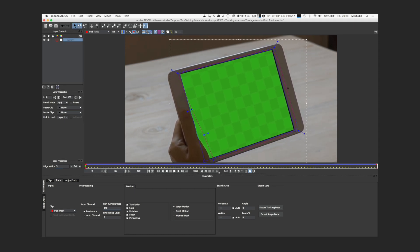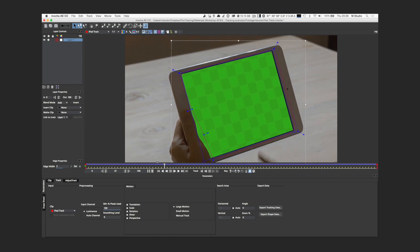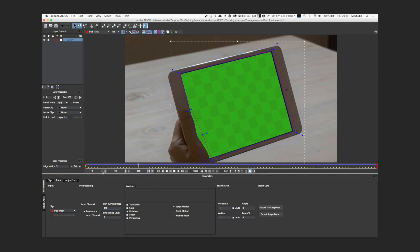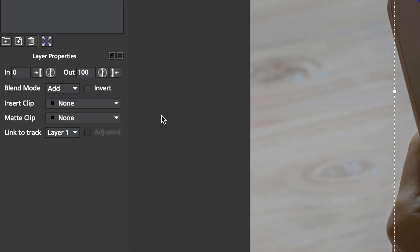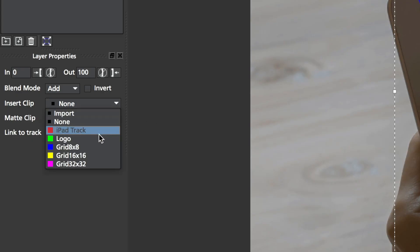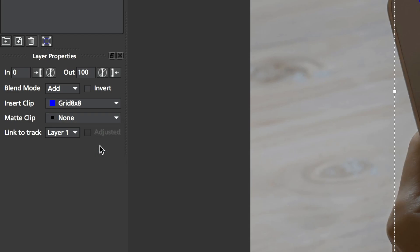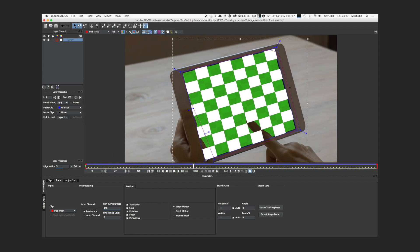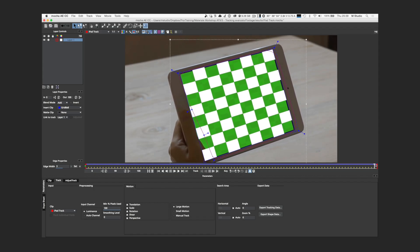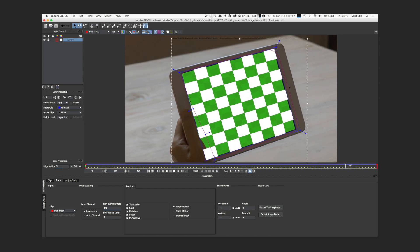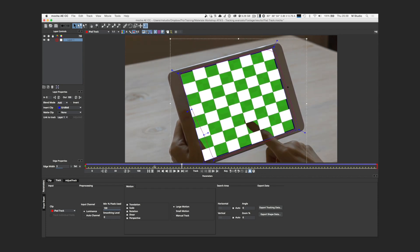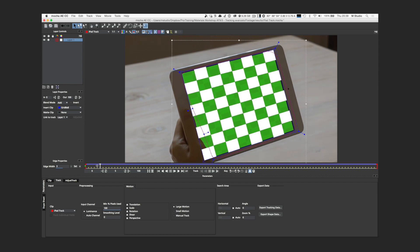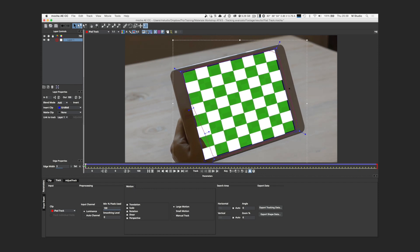After the tracking you can run a first test to see if you have a stable solution by adding a test image in the replacement area from the Insert Clip menu. It seems pretty good to me, and as you can see Mocha is very smart at understanding what really needs to be tracked. Even if my mask wasn't perfect, it understood that the finger touching the screen wasn't part of the surface.